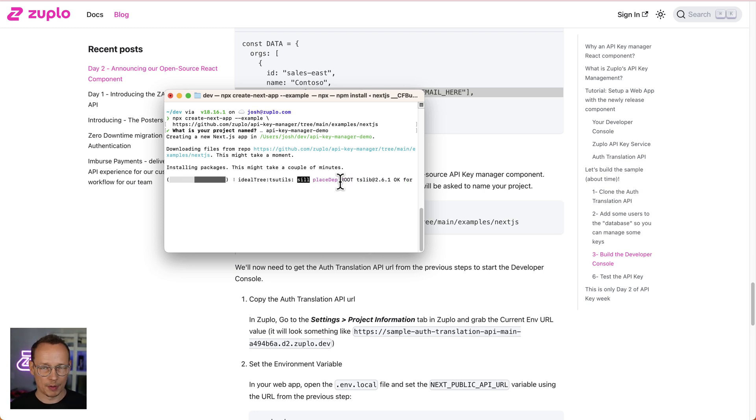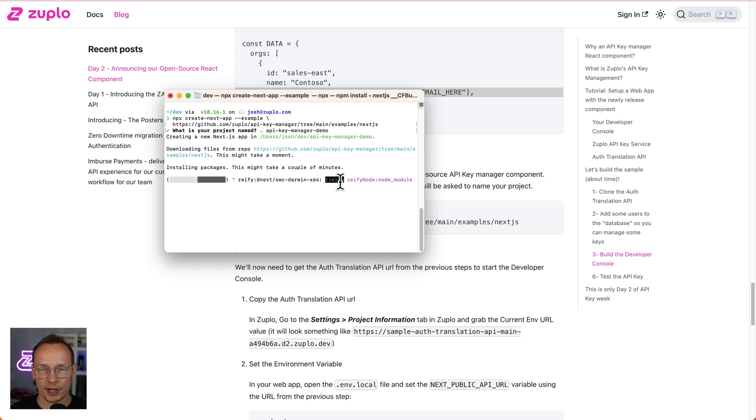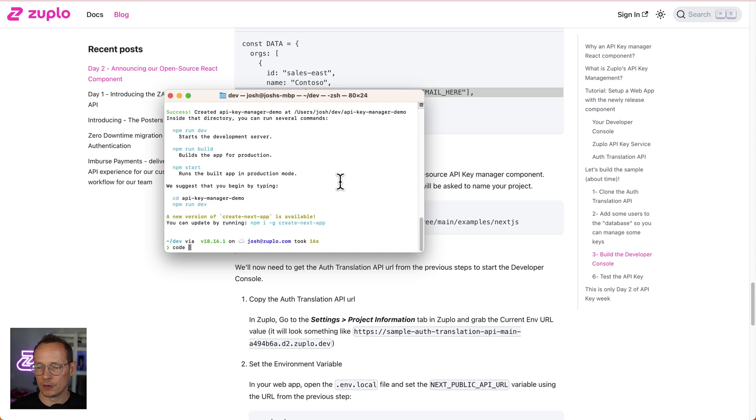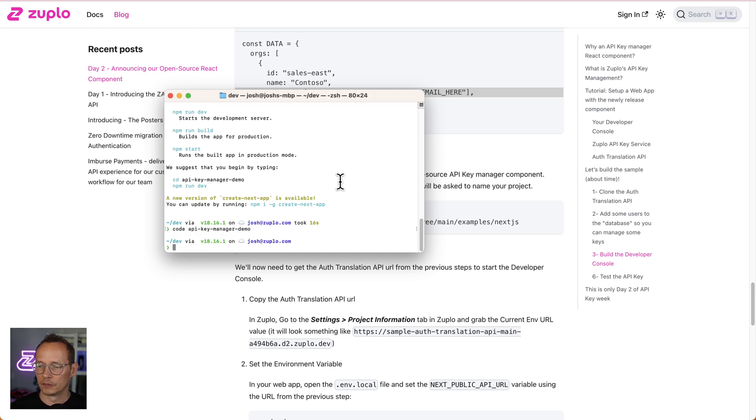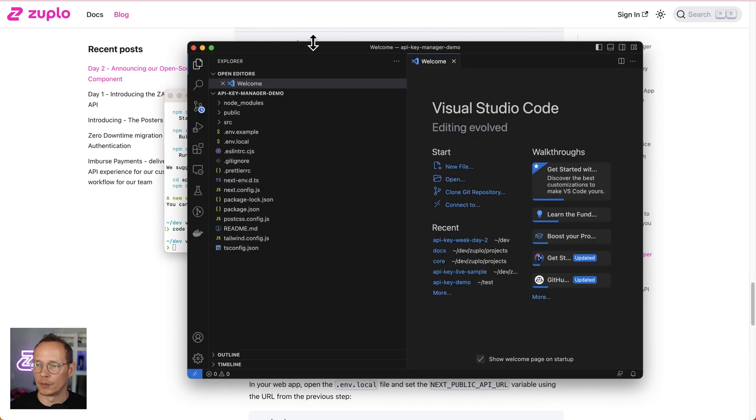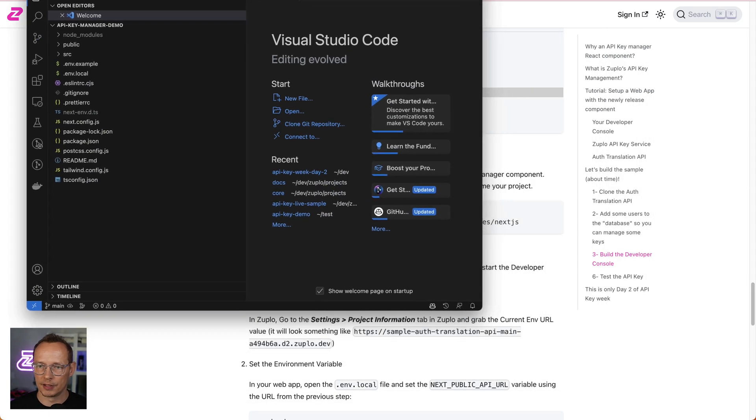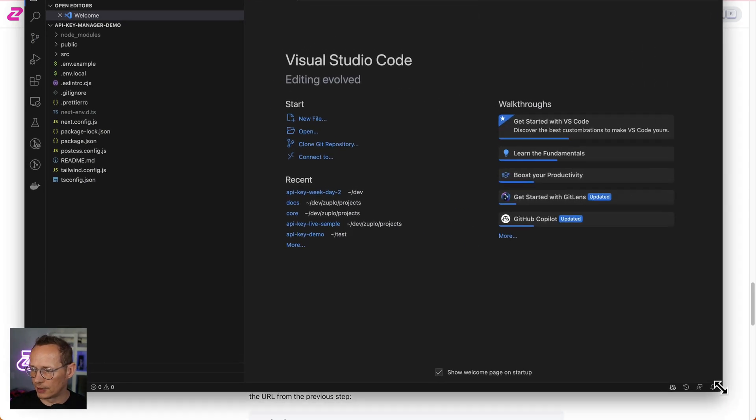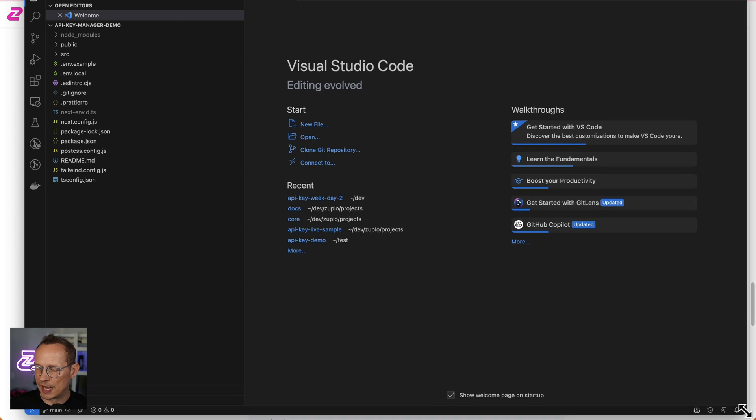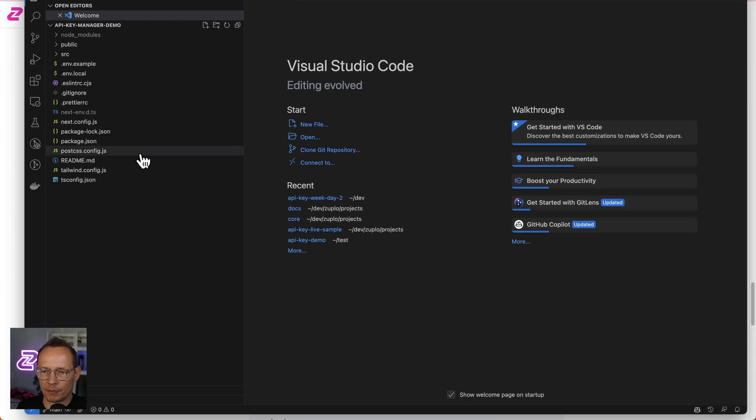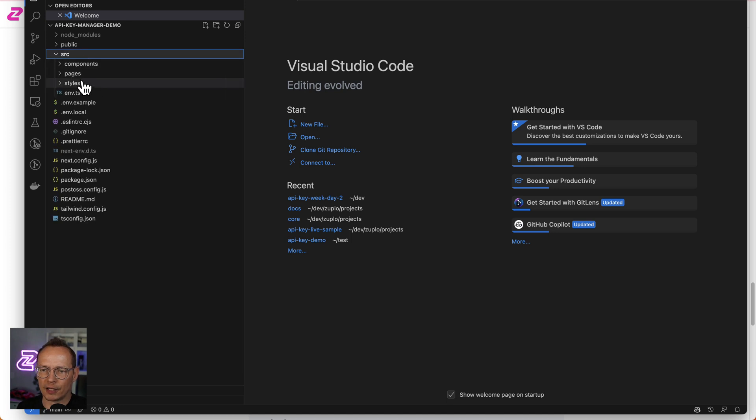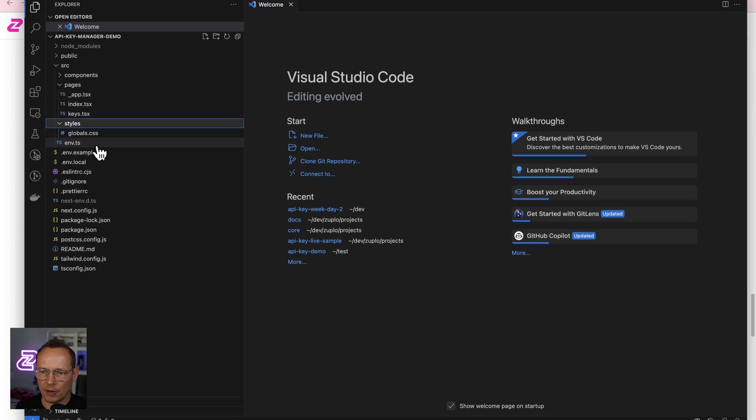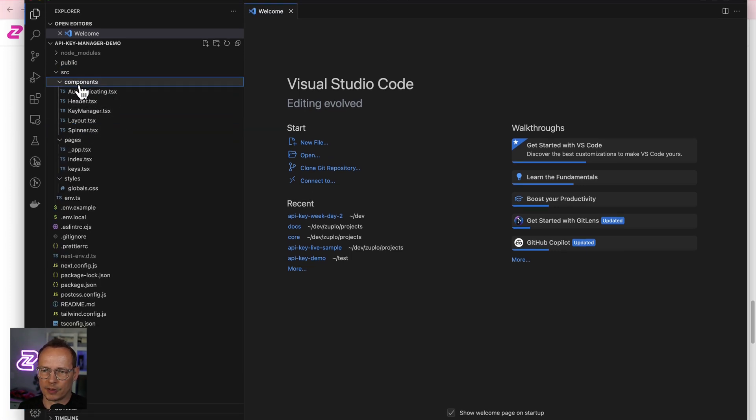and it's going to ask me for the project name. I'm going to call it API key manager demo. That's going to pull down all of the files from the repo, get me a project, a Next.js project all set up that's ready to go, so that should be pretty quick. And then I'm going to open VS code on that project, and there we go. Here is our beautiful project, and it's a standard Next.js project, so hopefully familiar with pretty much everything in here.